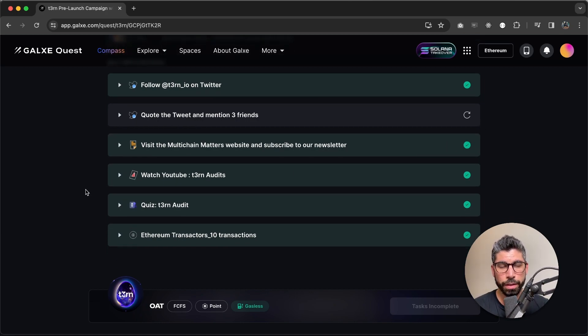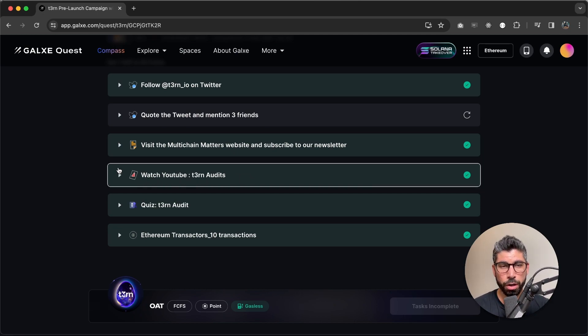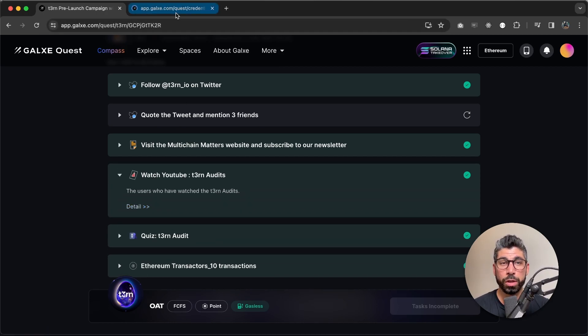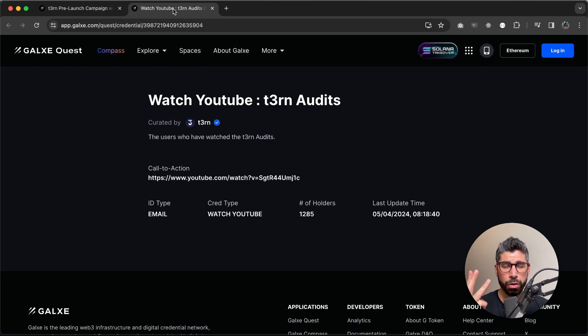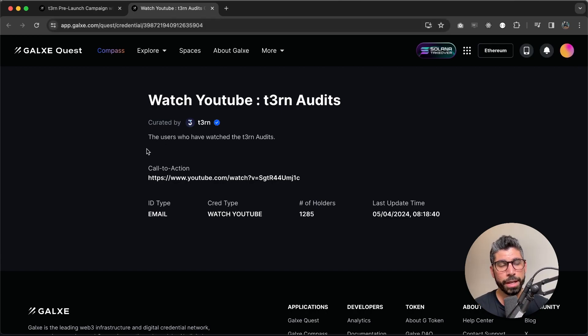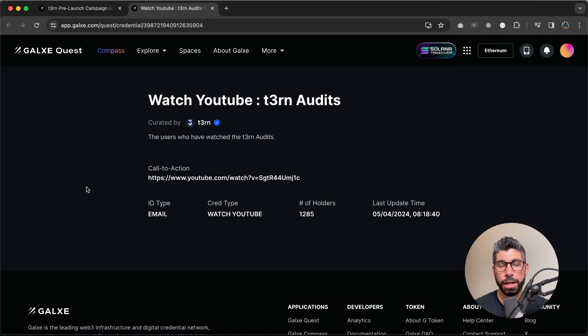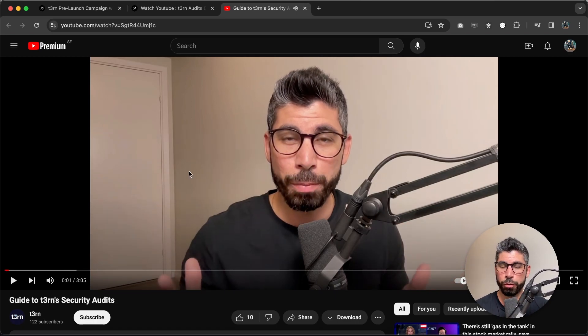Now the next challenge or task is to watch our YouTube video on Turn audits. If you're not up to date with what's happening on Turn, we have three companies auditing Turn to make sure it is the safest interoperability protocol out there. So three very good top tier auditors in the industry are auditing Turn right now. So in this video, I actually go through what's happening. I give you a bit of an insight. I give you the three companies that are auditing Turn, which is very important for the next step.